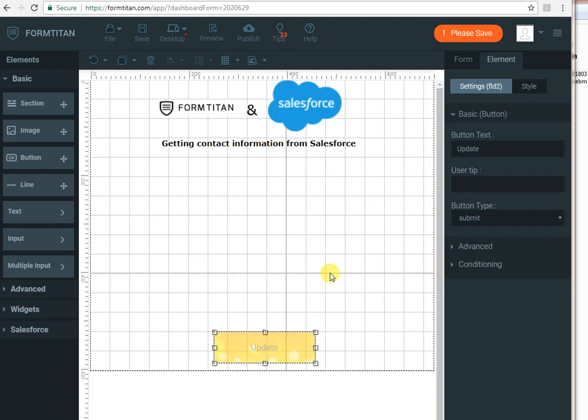Hi, in this demo video of FormTitan and Salesforce, I will show you how to create a unique URL per contact. So when they get that URL from you, they click on it and they see their own information so they can update it.